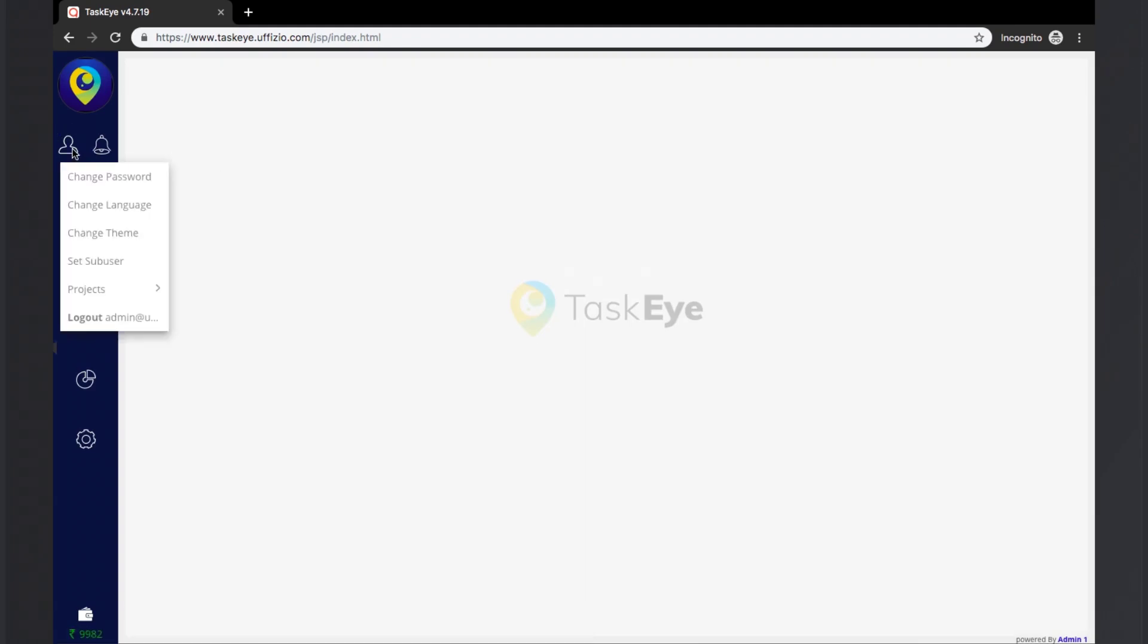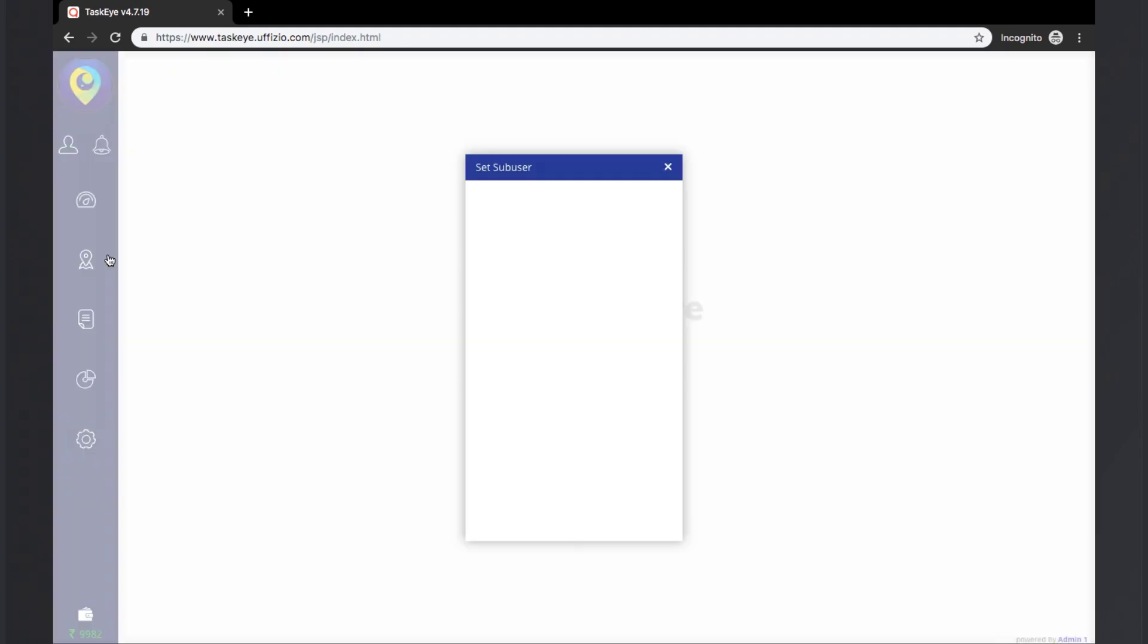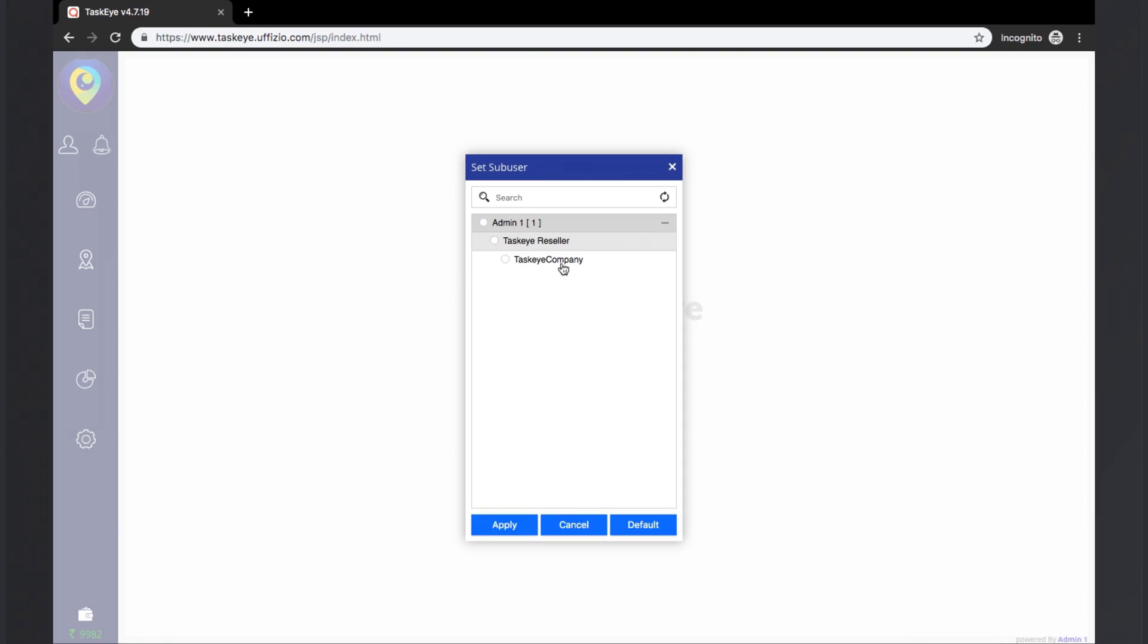The next option is the set sub-user option. This option allows the respective admin to select a sub-user under him and once the sub-user is selected, the data on the reports as well as the live tracking and dashboard will be shown with respect to that sub-user only, depending on the screen rights allocated to that sub-user.